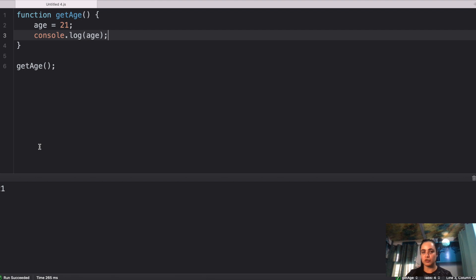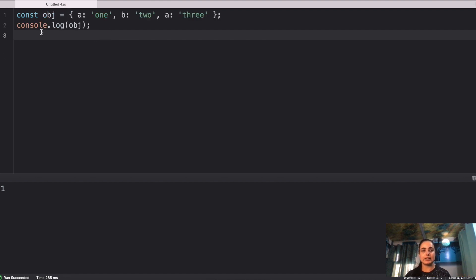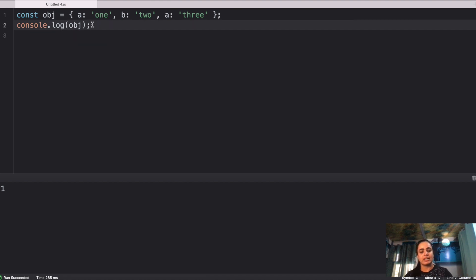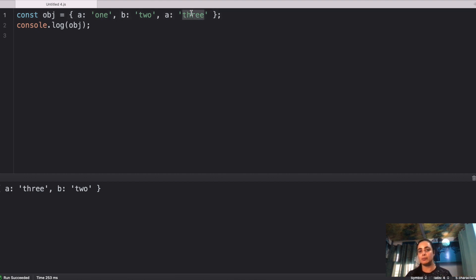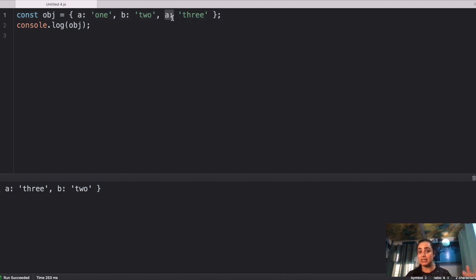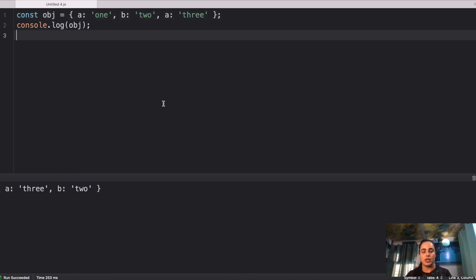Let's move on to question number two. Here we have a constant object with three properties: `a:1`, `b:2`, and then again `a:3`. What is the console log output? Running this gives `a:3`, `b:2`. It's a simple concept but can be confusing in tricky questions. If you have two keys in an object with the same name, the value of that key is replaced by the one coming last. So `a`'s value gets replaced by 3, giving you `a:3` and `b:2`.